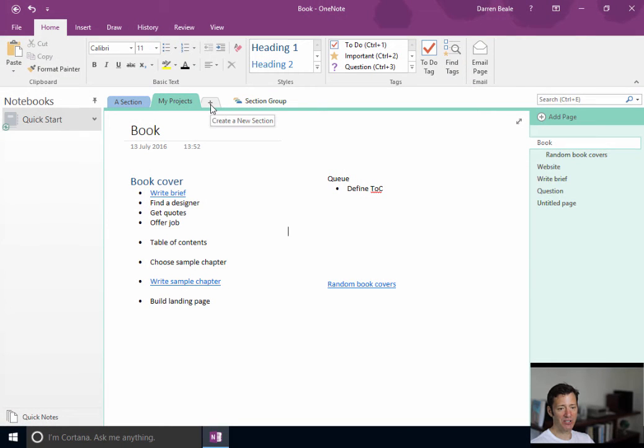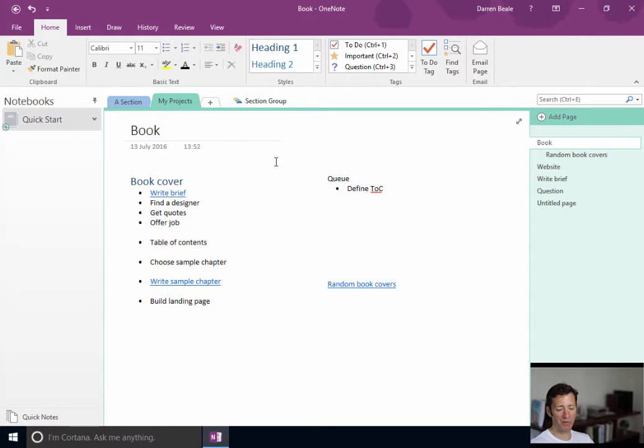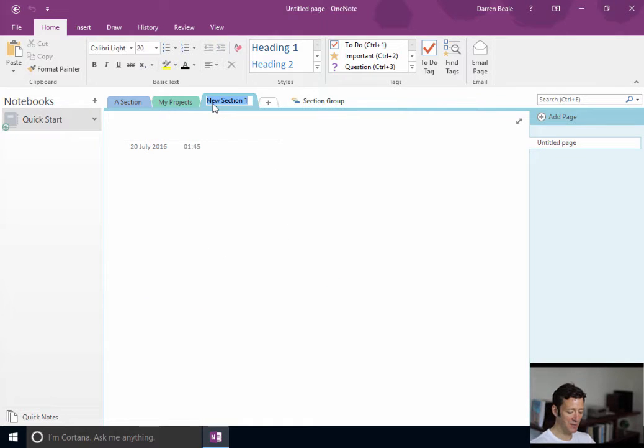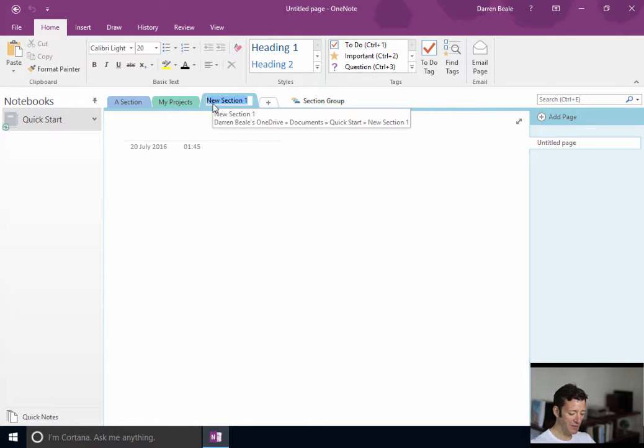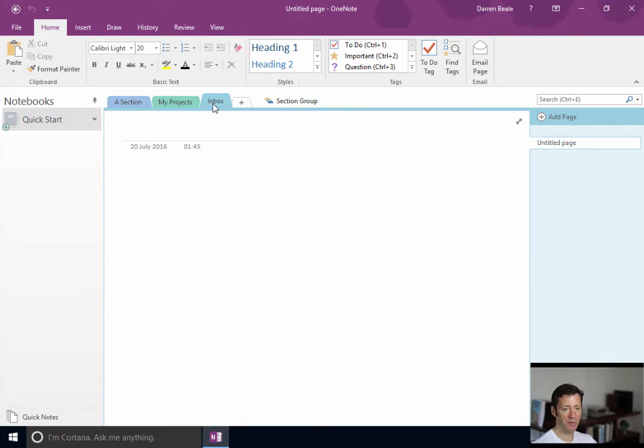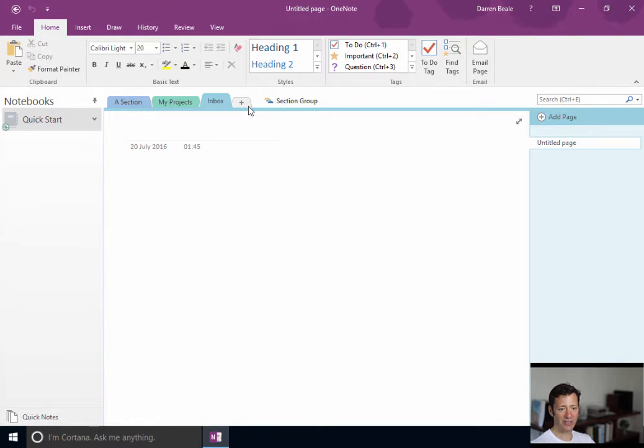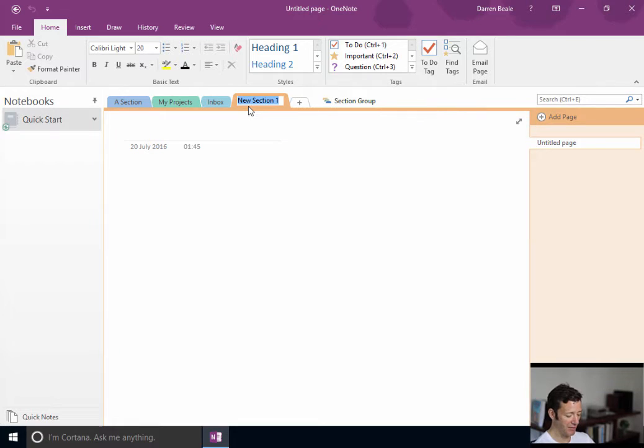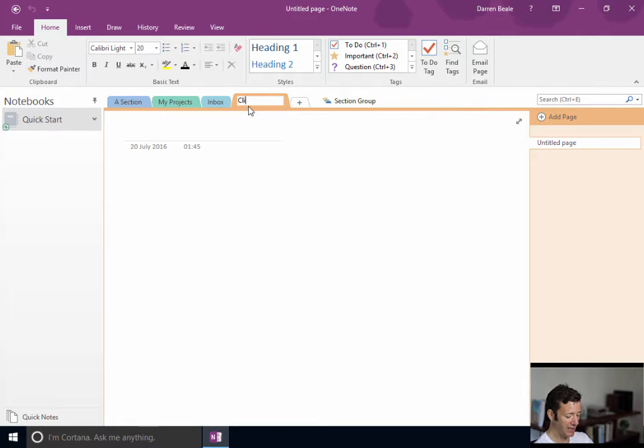So the first thing I would suggest - we're here in my demo notebook for these screencasts. First thing I would always do if I were using OneNote for the first time, I would create an Inbox section. I would also create a Clippings section.